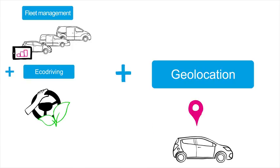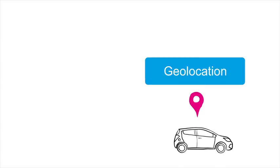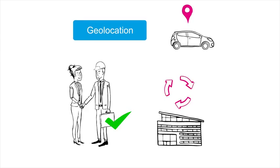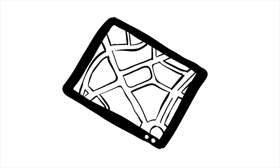And the third offer includes geolocation of the car. It enables you to improve the quality of your customer service and can also help you to find a stolen vehicle.